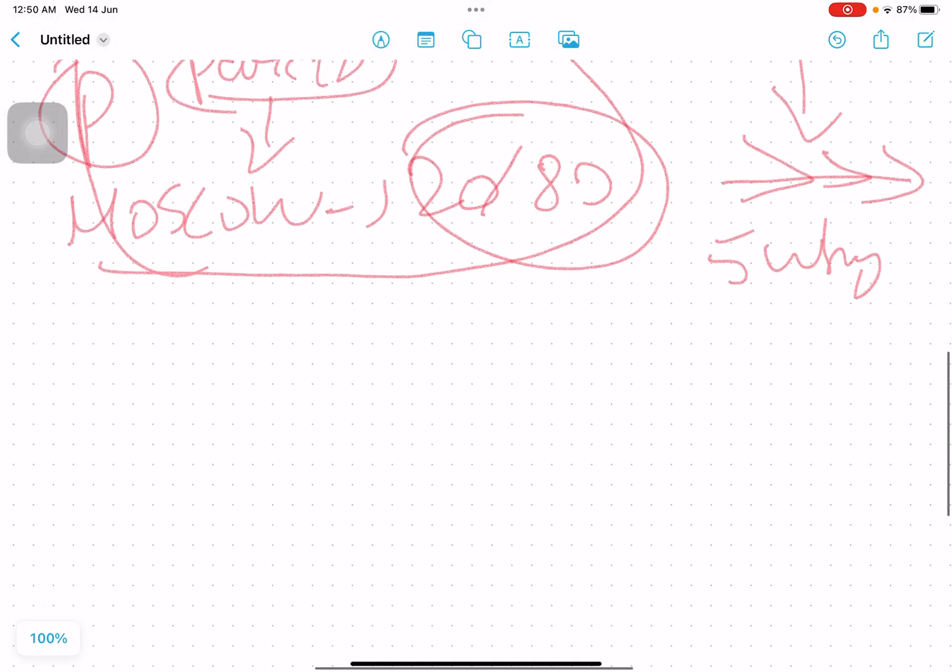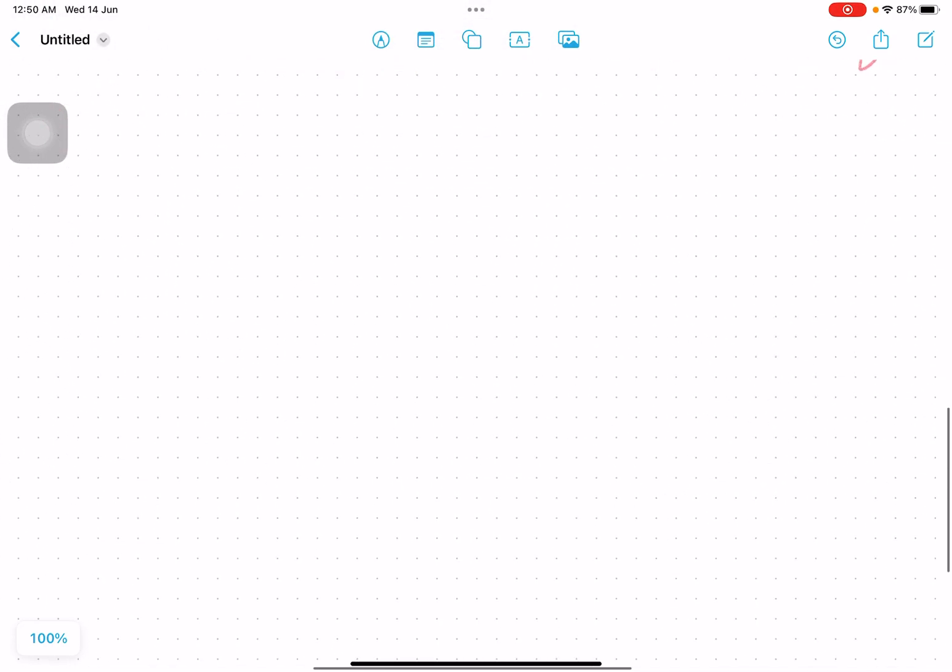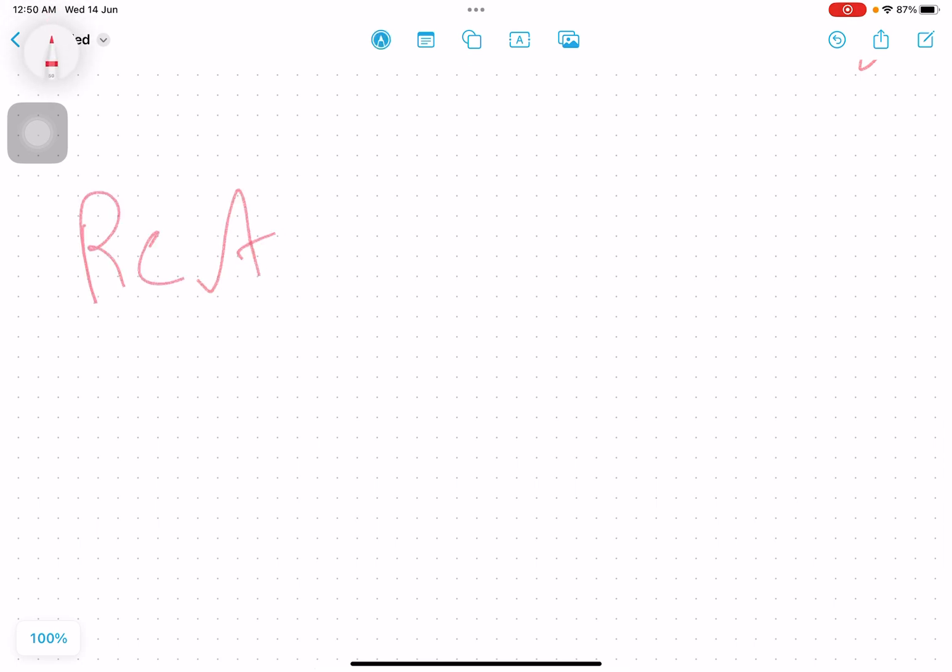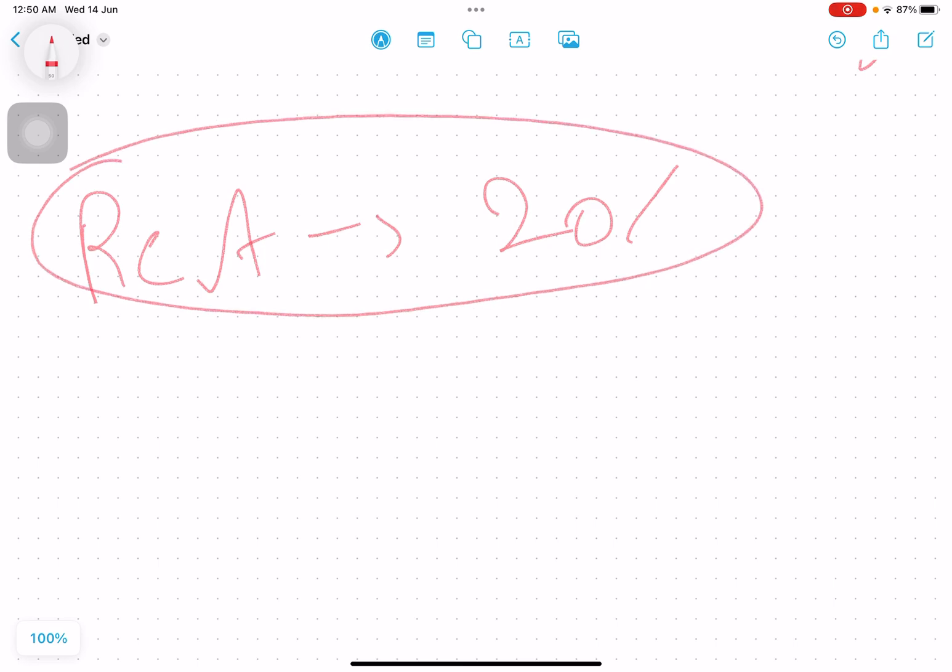So these are the two important differences between root cause analysis as well as Pareto chart. These two questions can be in the PMP exam in one way or another, so I hope this video will help.